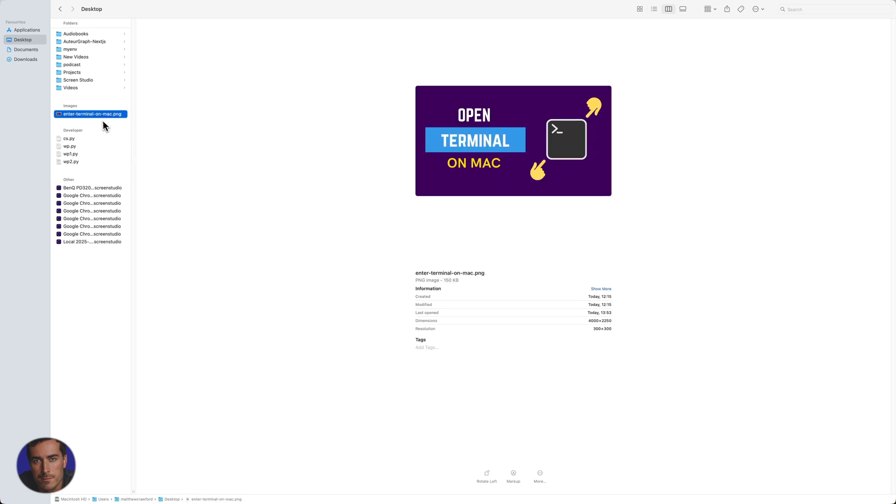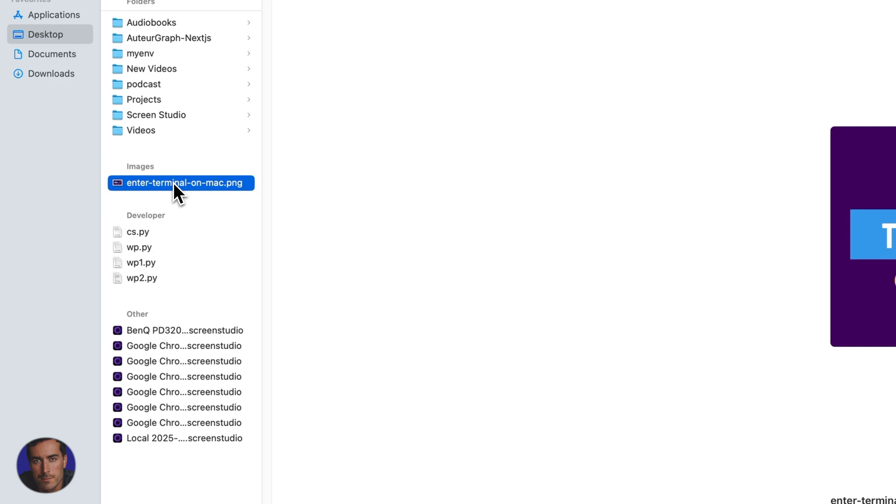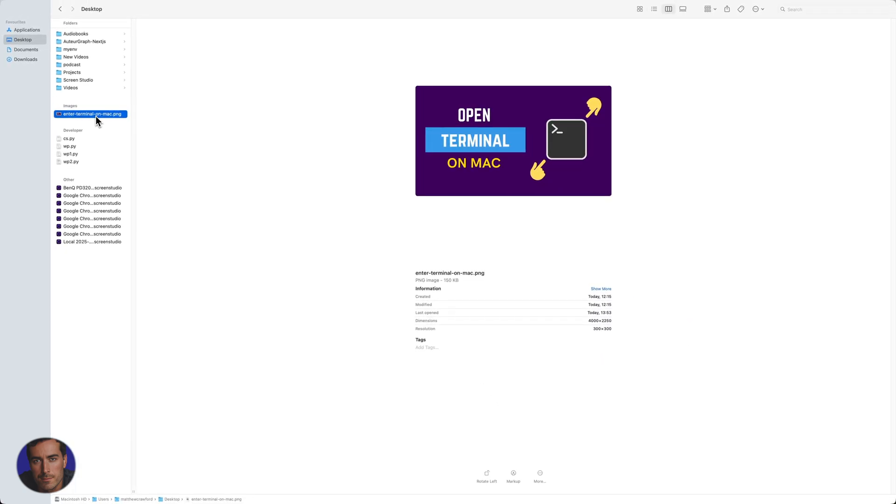Say I wanted to send this image to maybe my phone or to another computer that I might have in my house or nearby where I am in my office. So what we're going to do is click on this image right here. This is just a simple 'open terminal on Mac' image. It's a YouTube thumbnail.